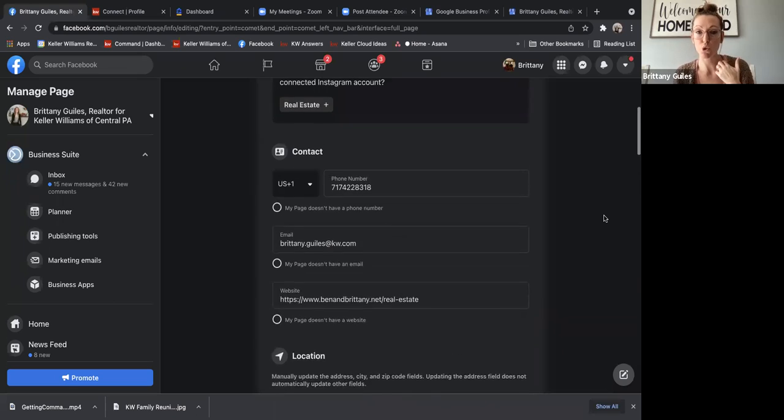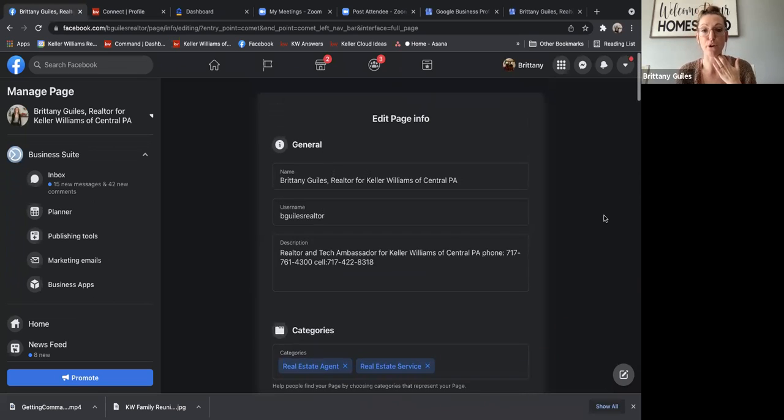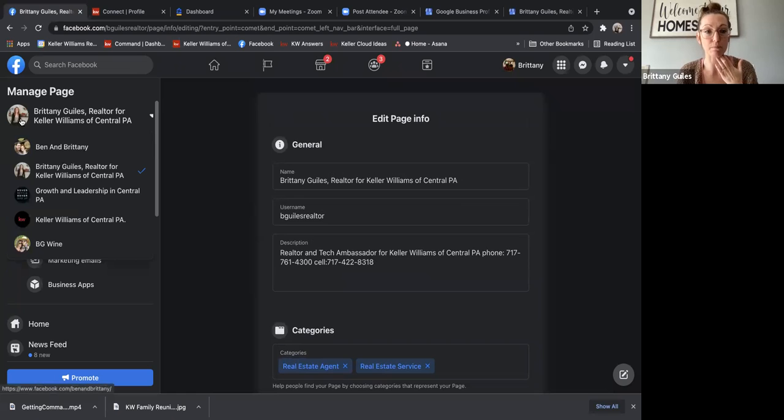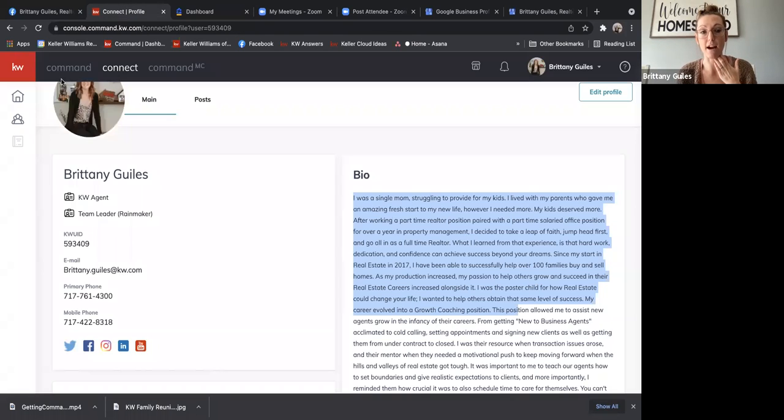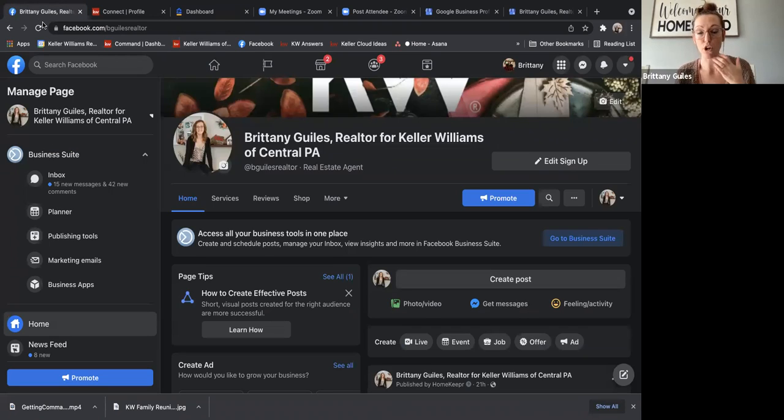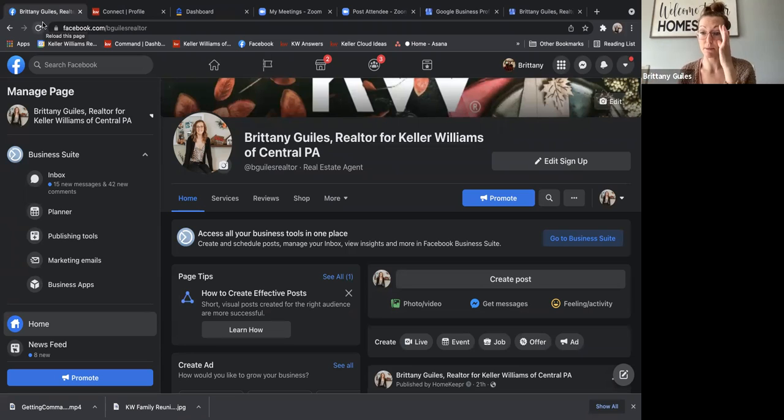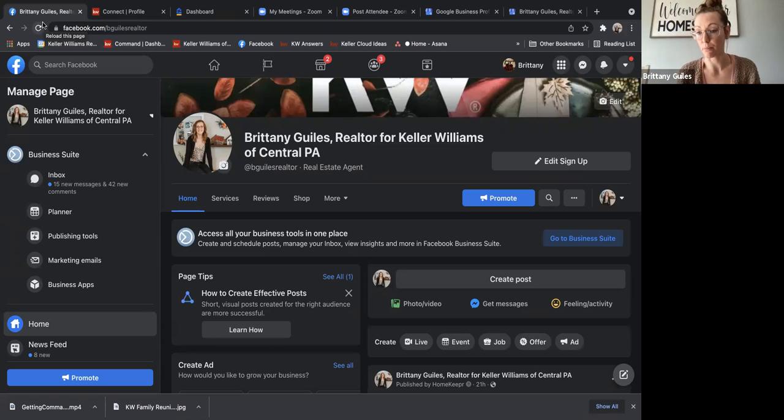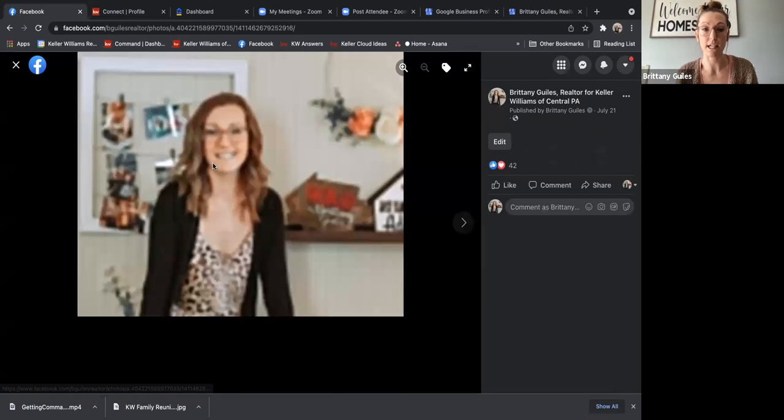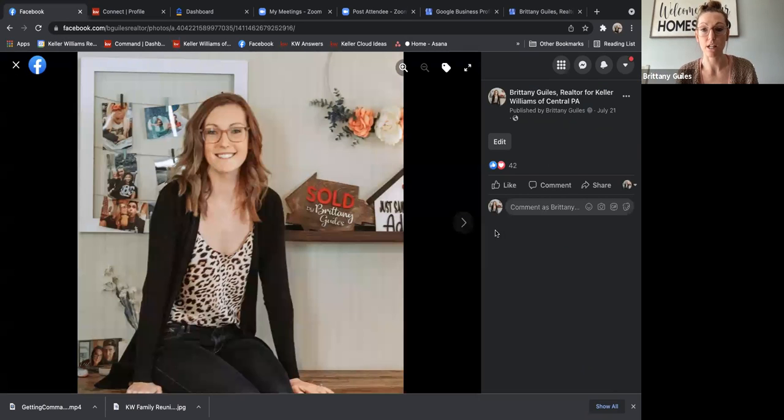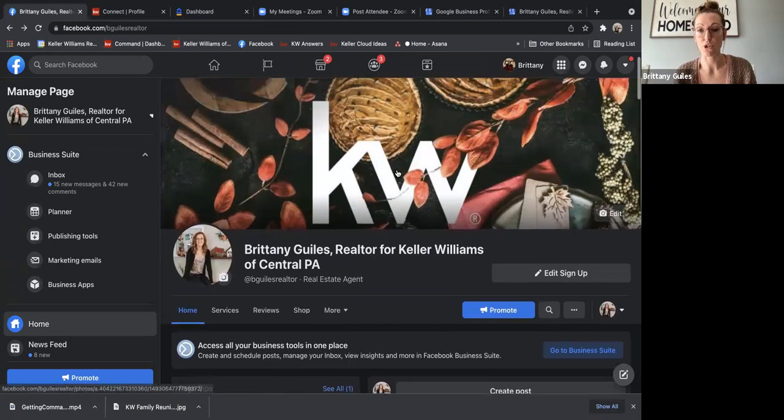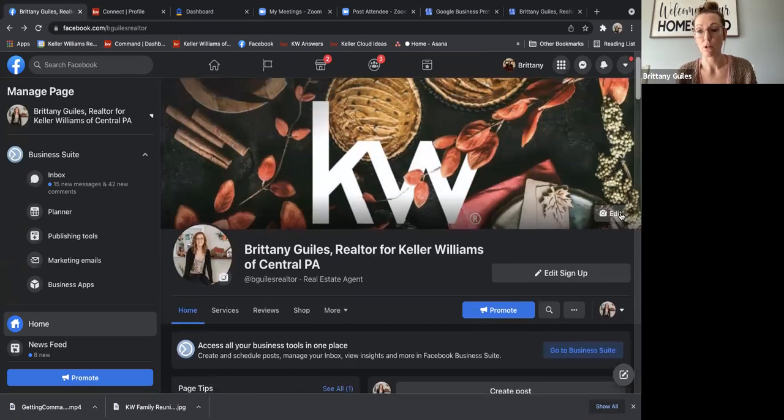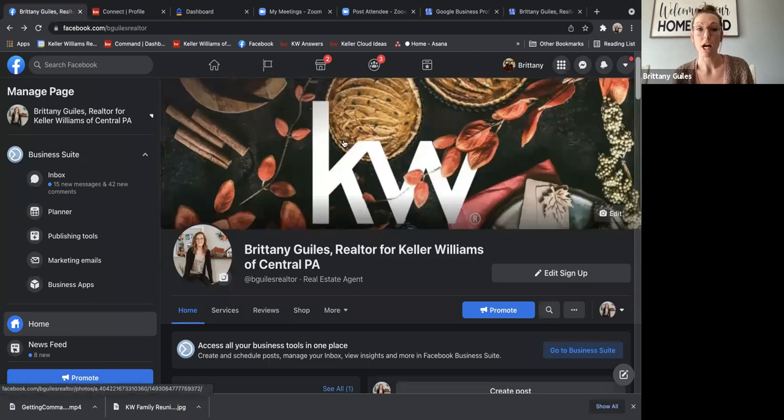You do want to make sure that your profile photo on your business page is the same as the one that you have in Command. So your headshot is a part of your branding. So you want that branding to be consistent across all your profiles. To change your photo, you just have to hover over your photo, click it, and then you can change it from here.